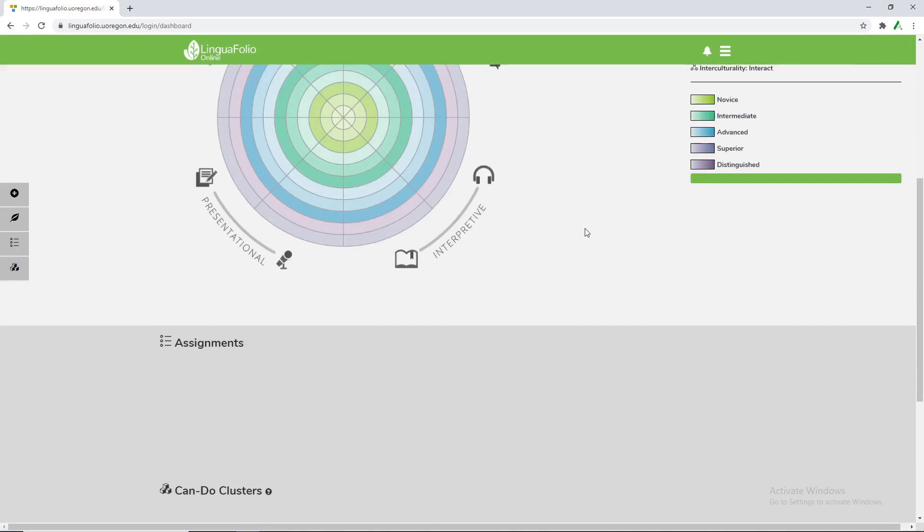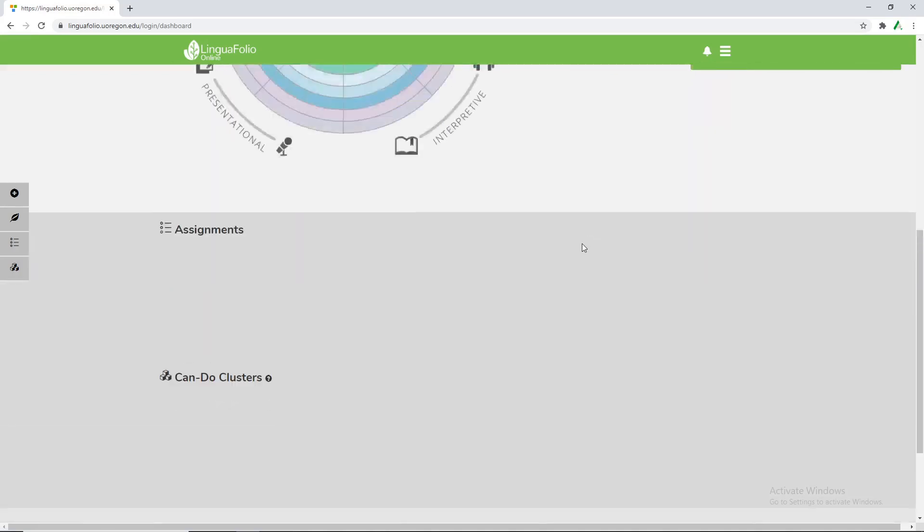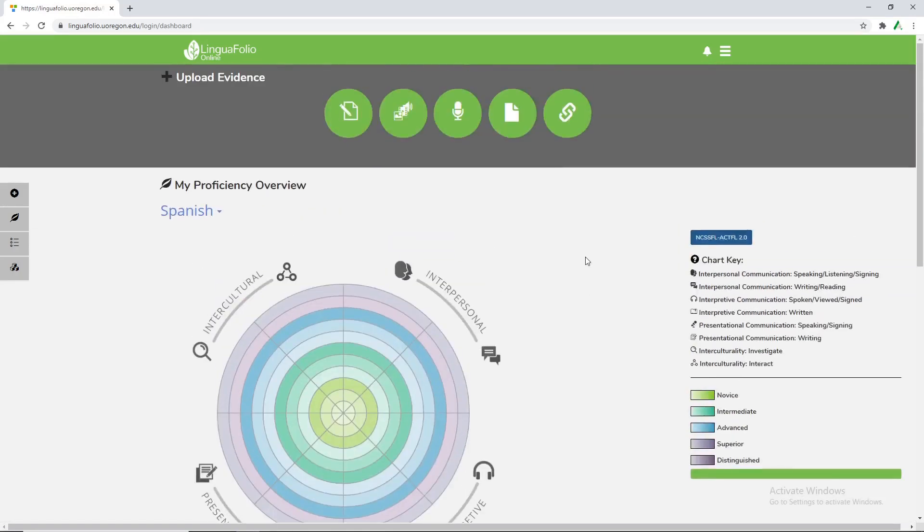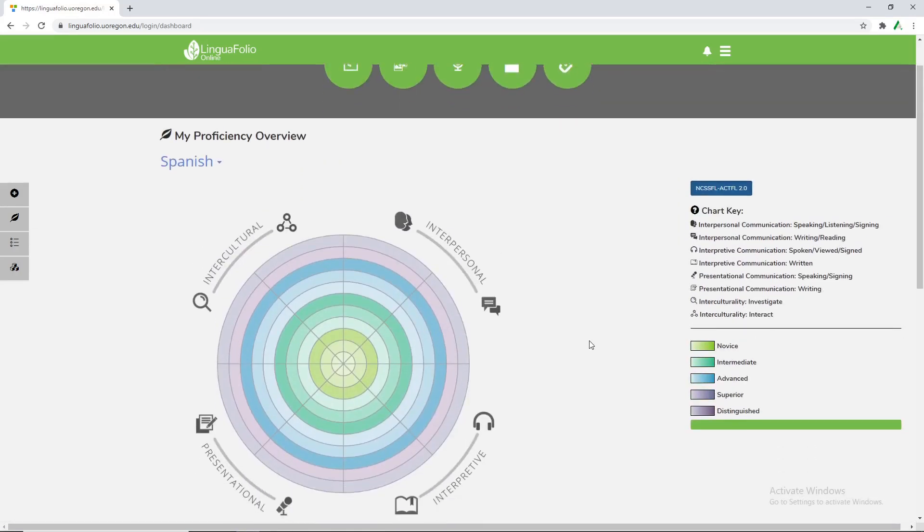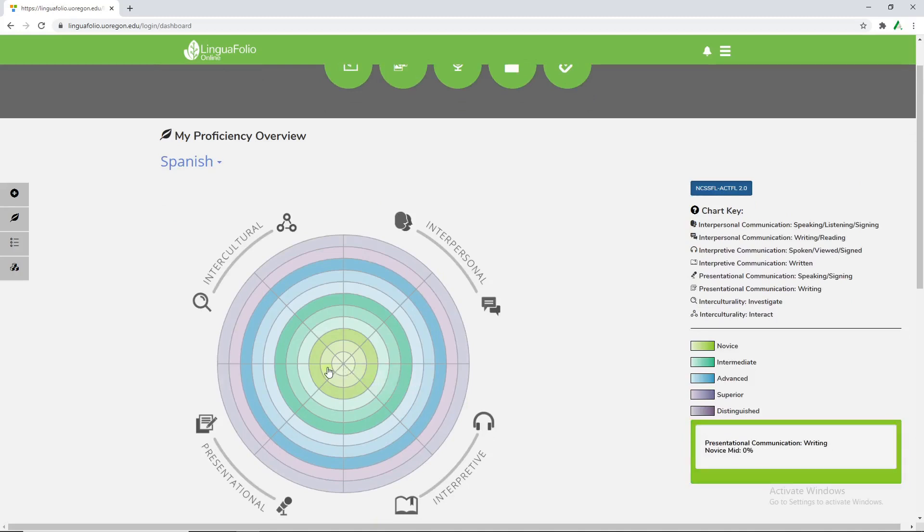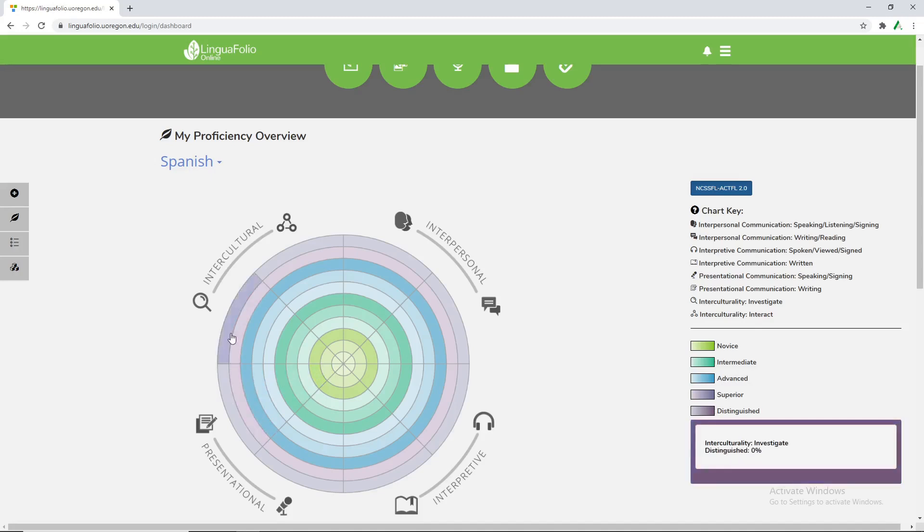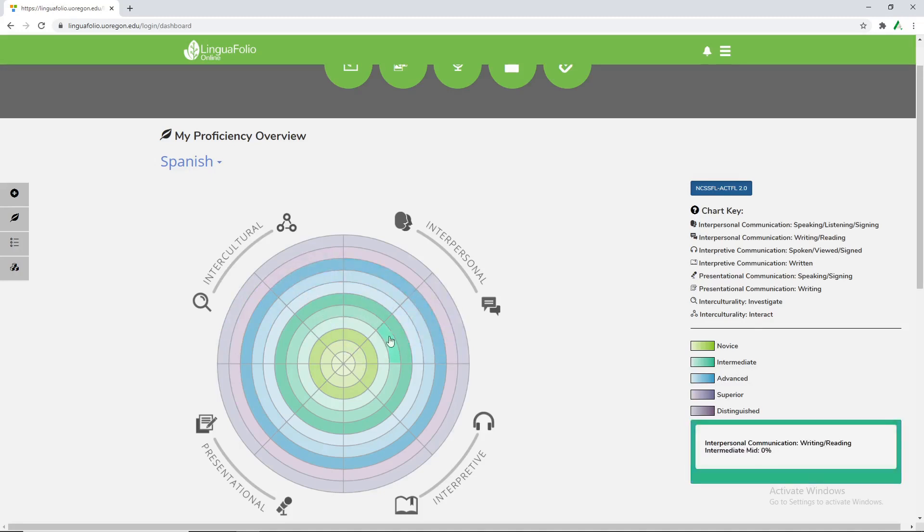So as you can see there's quite a lot of flexibility with student upload and personal review. There's also this my proficiency overview which we have further tutorials about on the LFO network page under technology tutorials. But this is a very great visual representation of how students are able to interact and understand the growth over time.